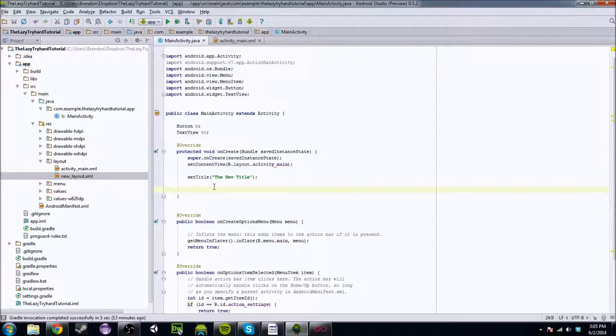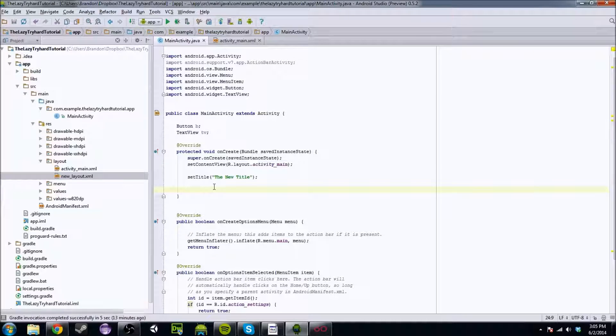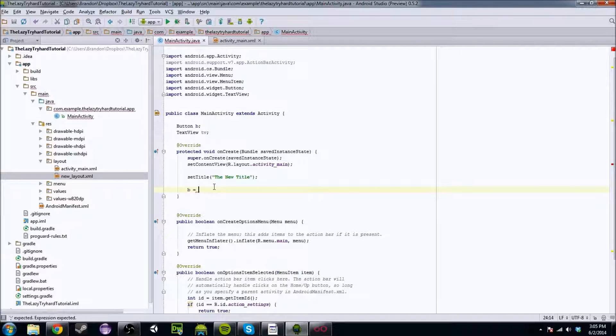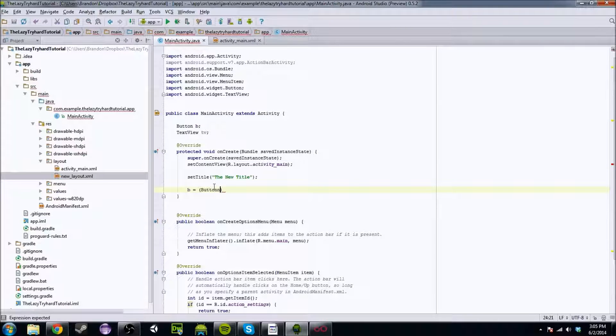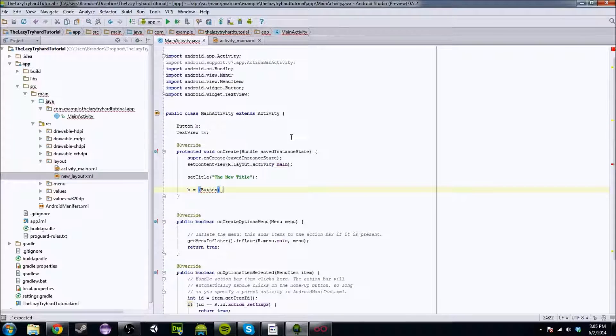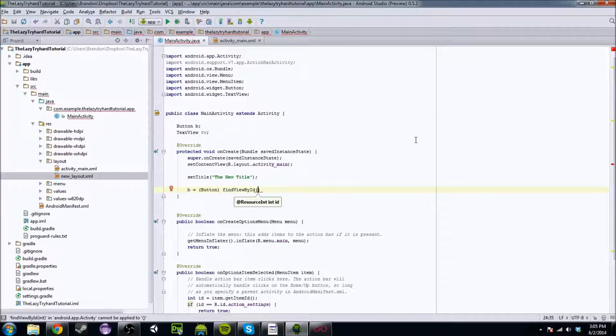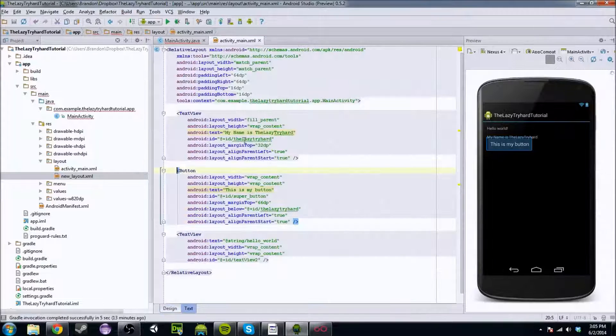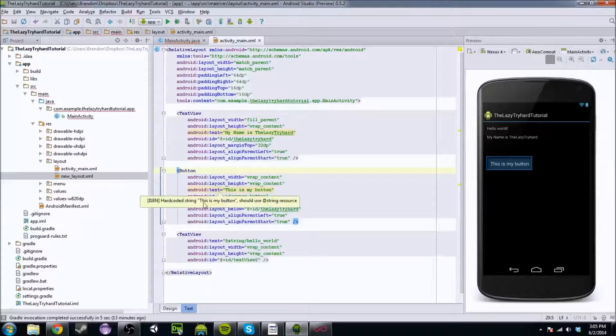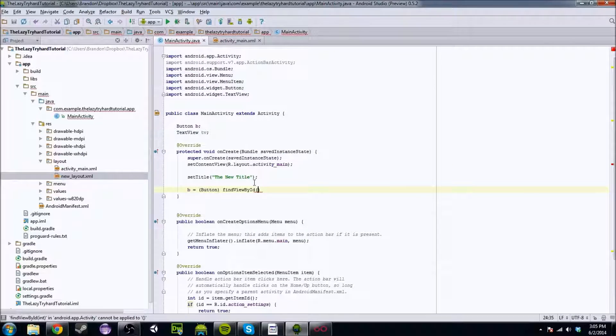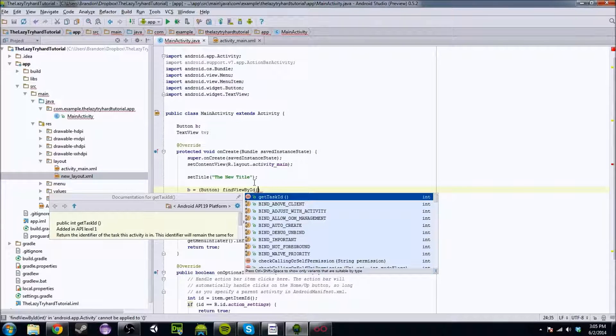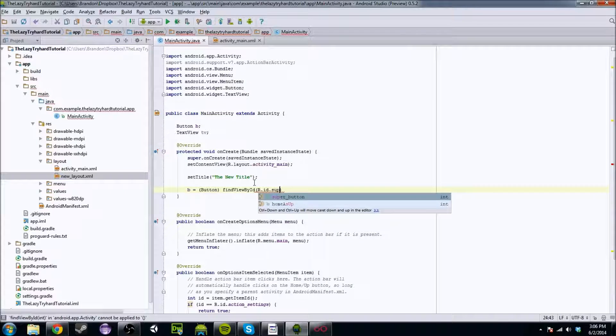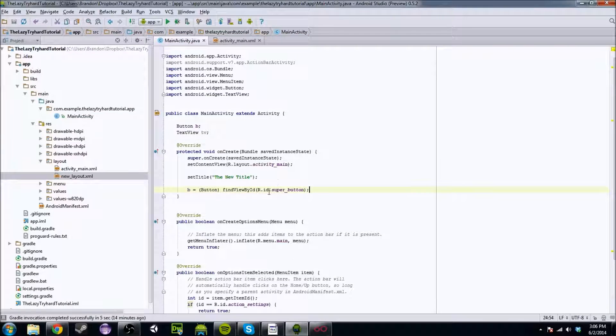Next, we're going to have to initialize it. Be very careful on this because this is where people trip up, and this is where it's kind of hazy and complicated. So we're going to do B equals. We're going to cast it into a button, and we're going to do the following. The activity class has this method called find view by ID. This ID is exactly what we have right here in the code. So ID, the lazy tryhard, ID super button.